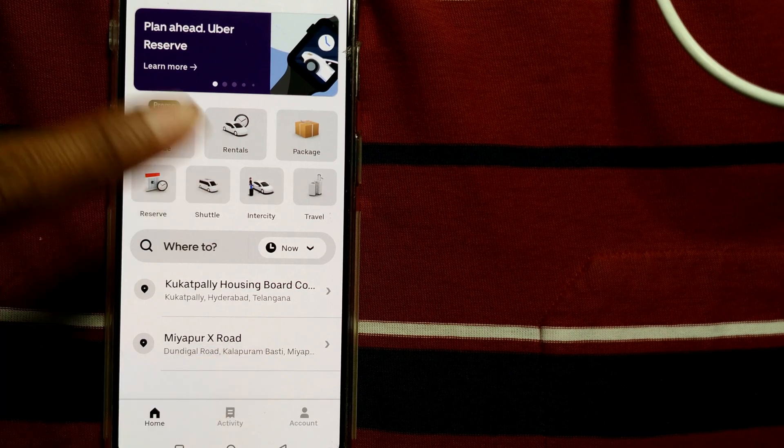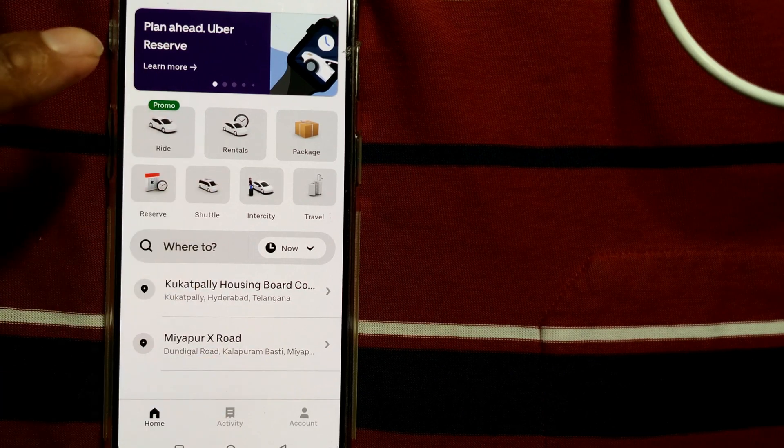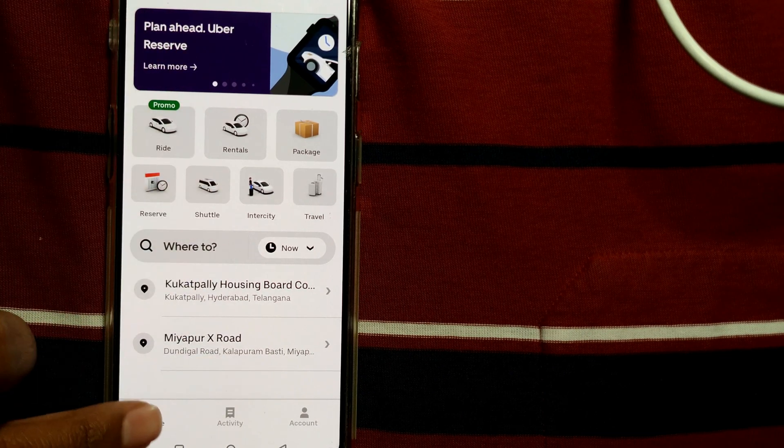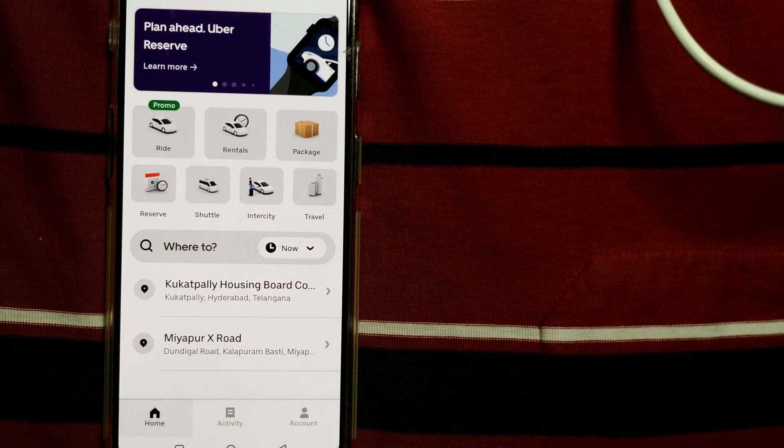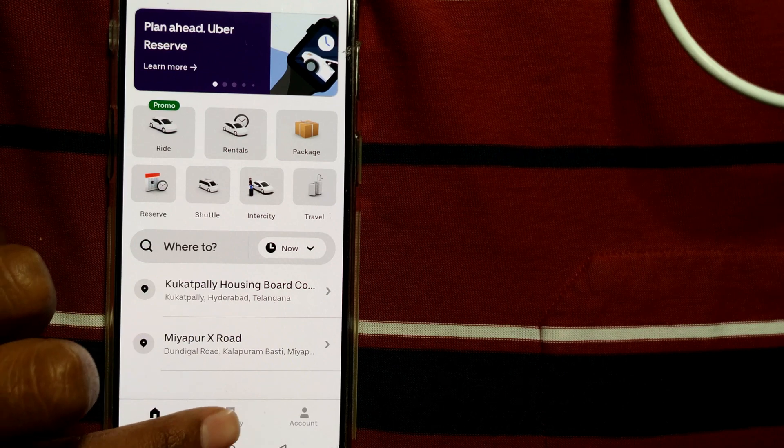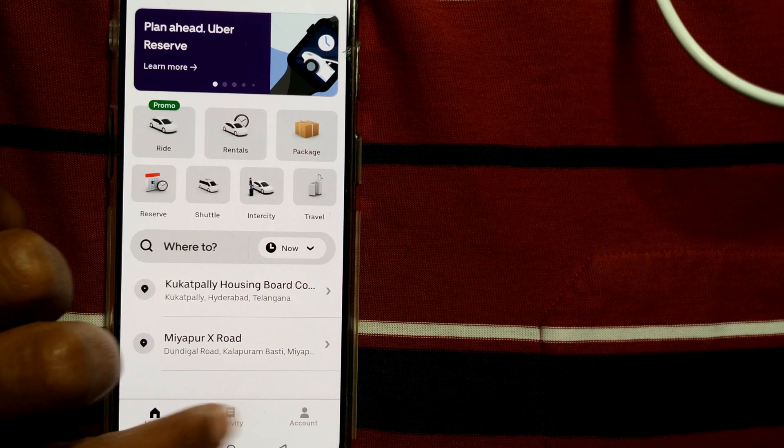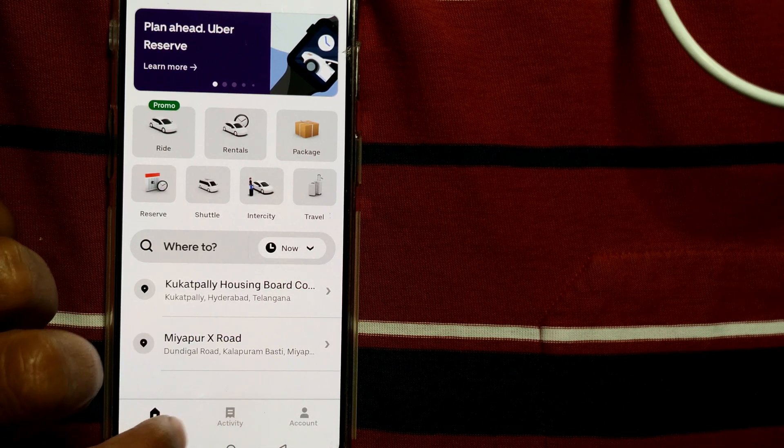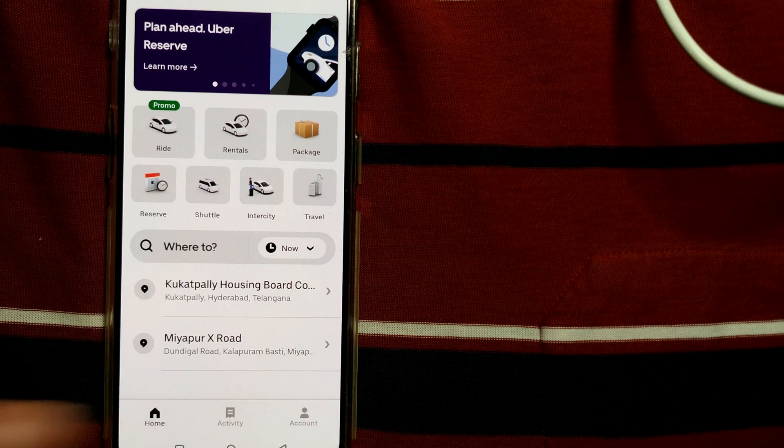Once you open your Uber app, you will be landing in this home page. So straight away go to Activity in the middle of this last bar. Just click on Activity.